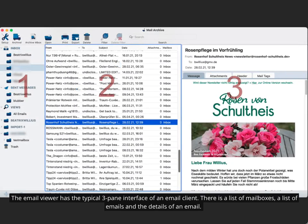The email viewer has the typical three-pane interface of an email client. There is a list of mailboxes, a list of emails and the details of an email.